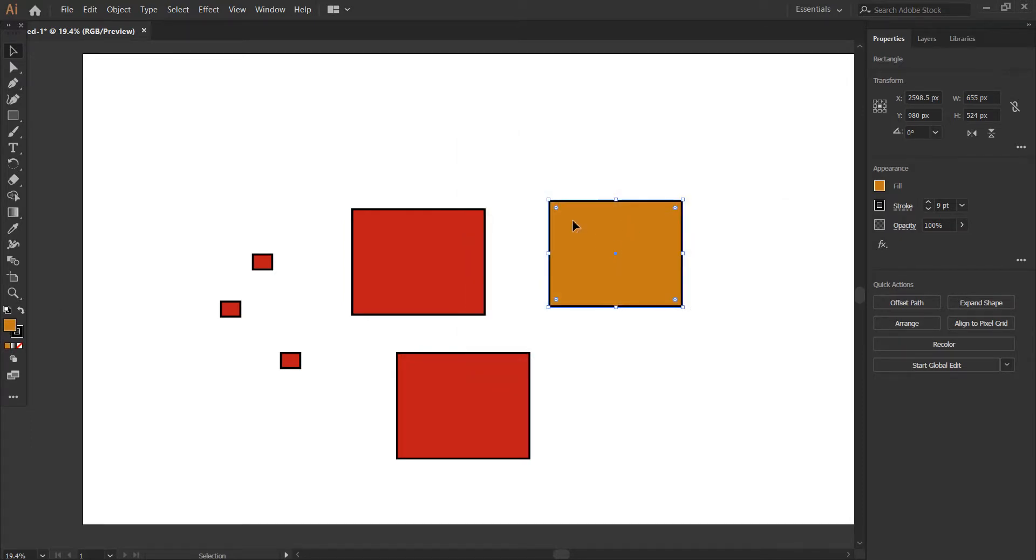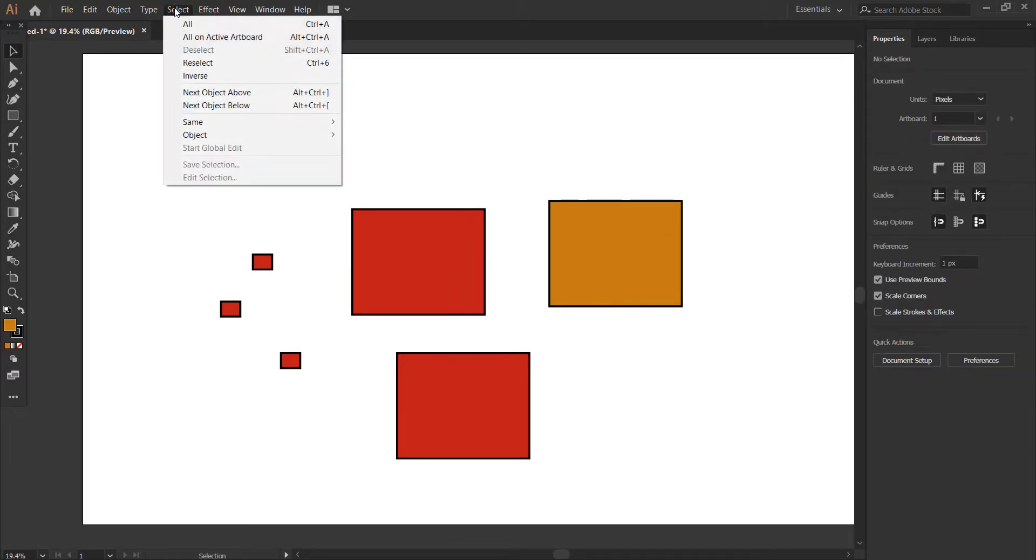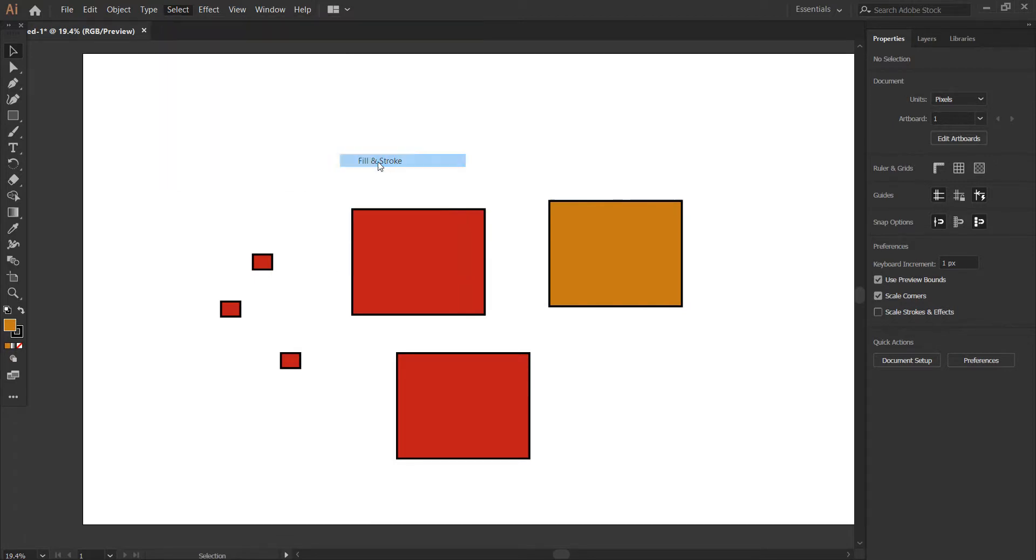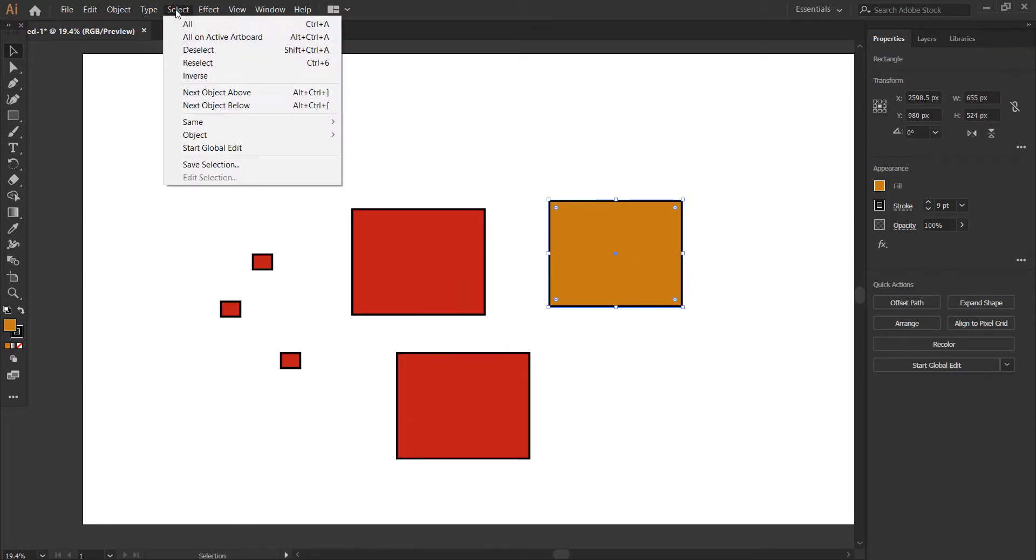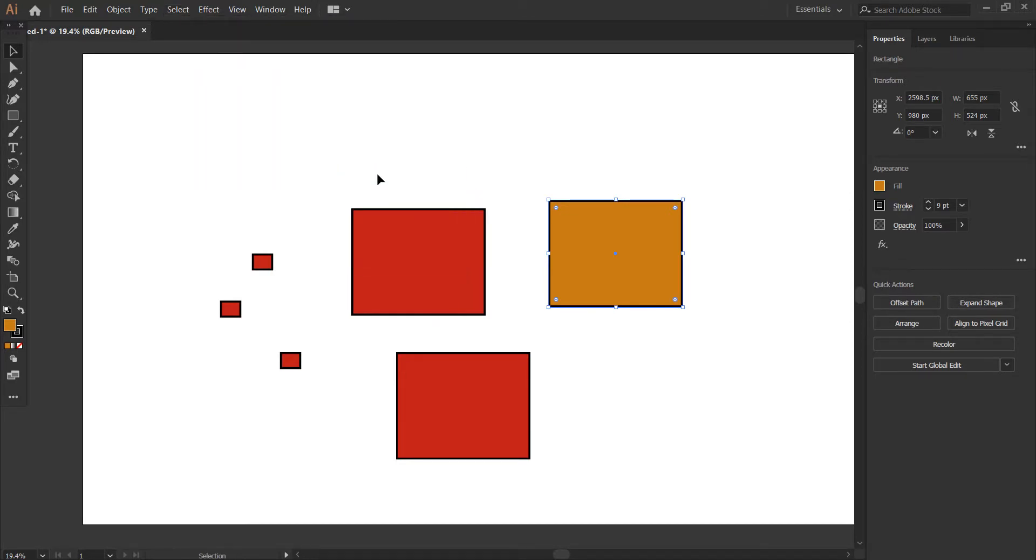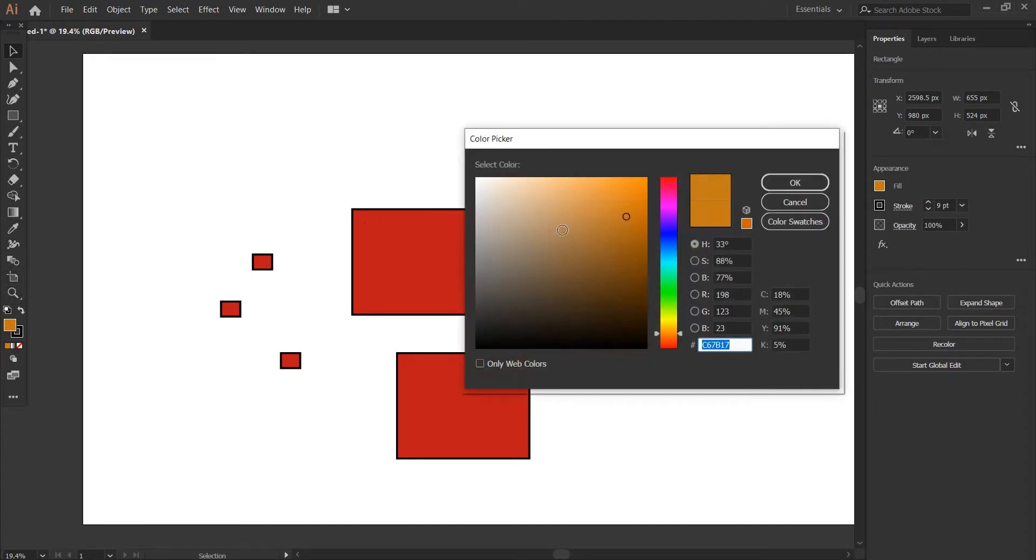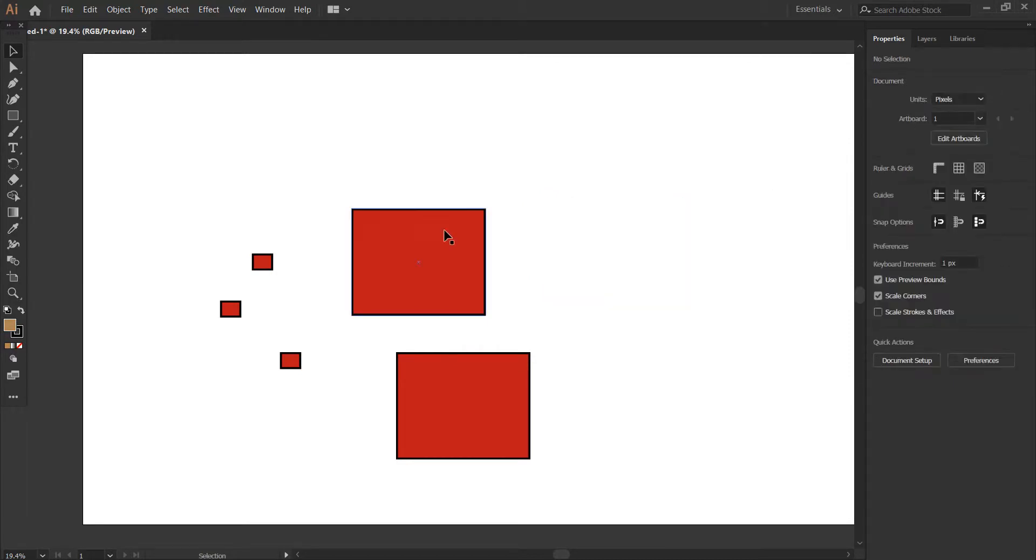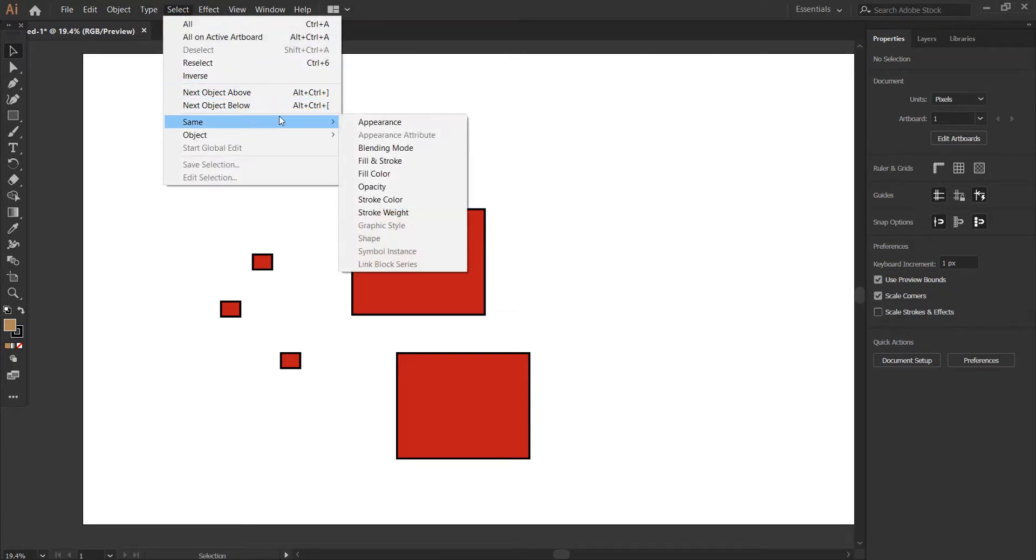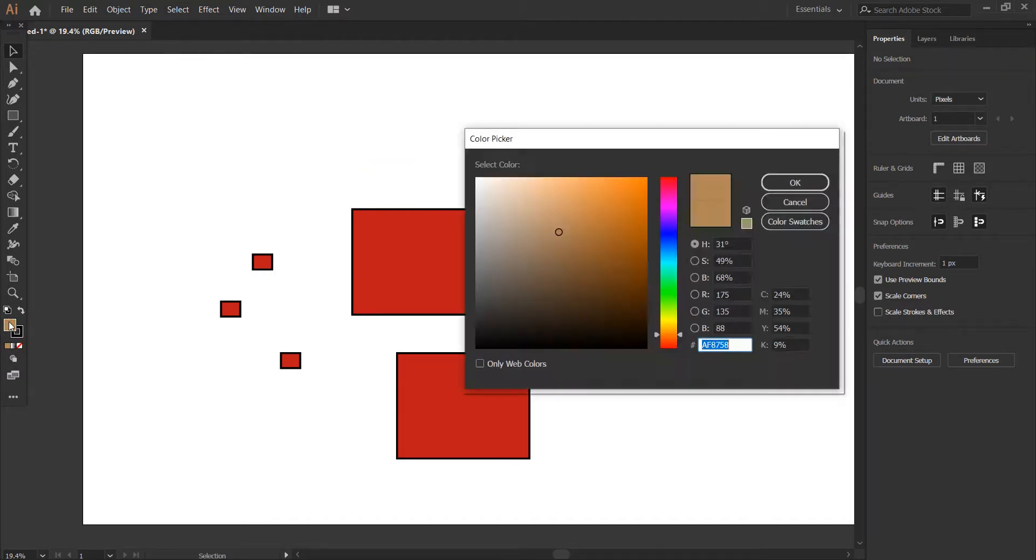I selected this, but this isn't what I wanted. Let me go to the Select menu, then Same, then Fill and Stroke. It's still selecting the wrong one. Let me try Fill Color and give it a color value. It's still not working correctly. Let me delete this and try selecting again with Fill and Stroke.